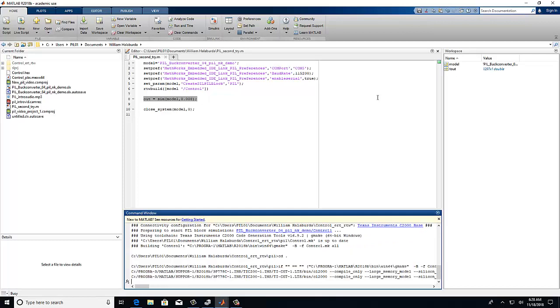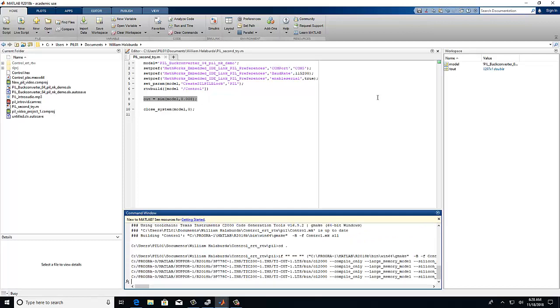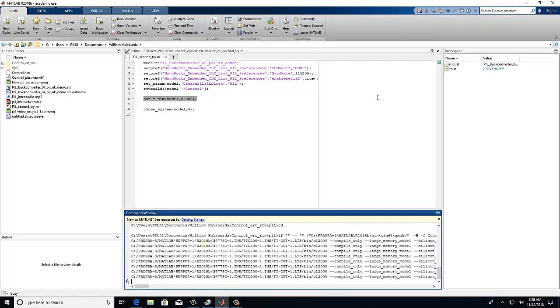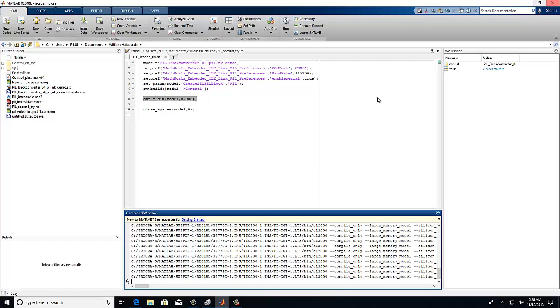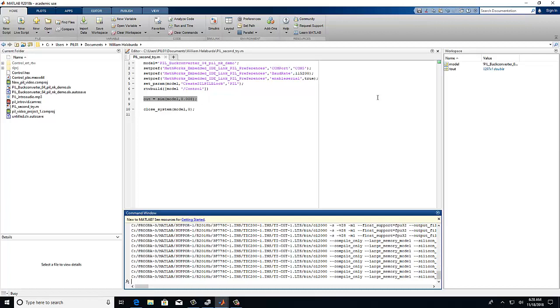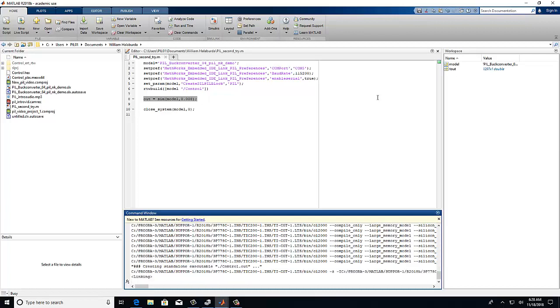This will take some time as well. What's happening currently is the computer is establishing serial communication with your microcontroller. MATLAB is actually flashing your code or your control algorithm into the microcontroller.